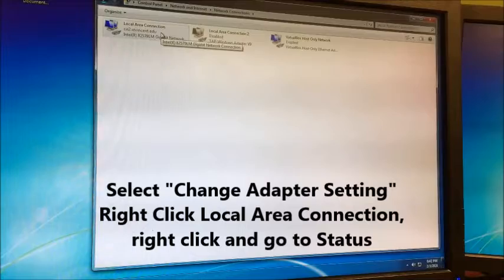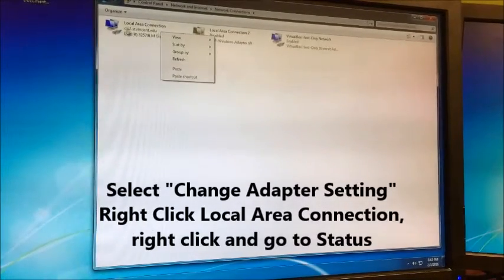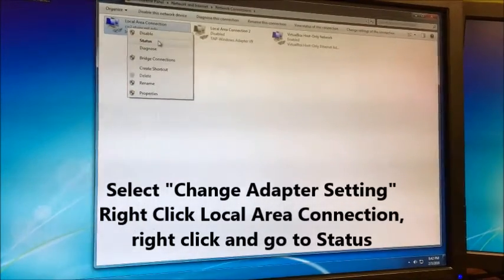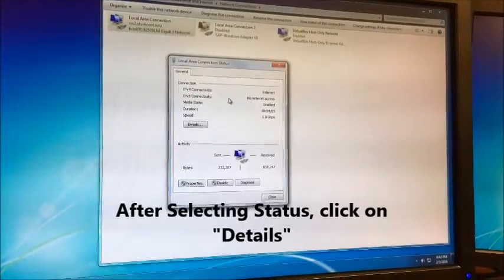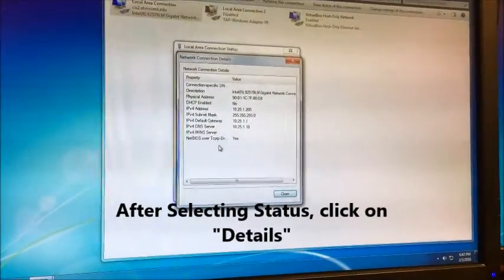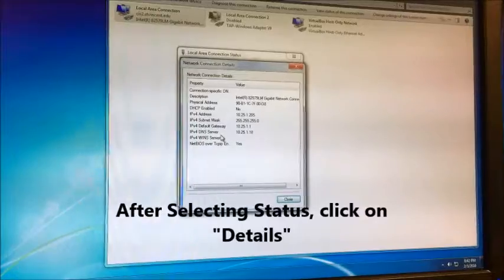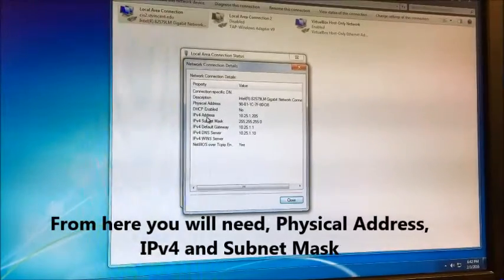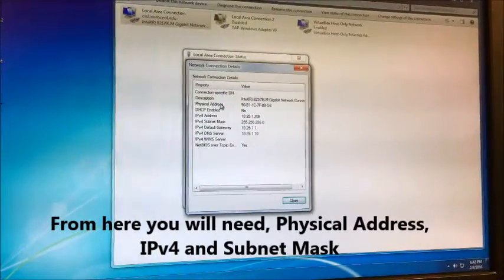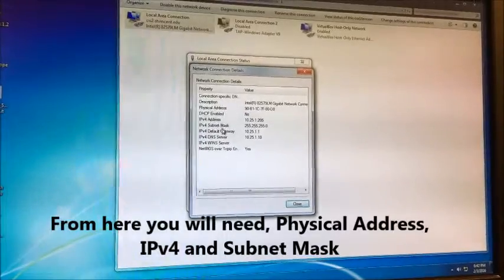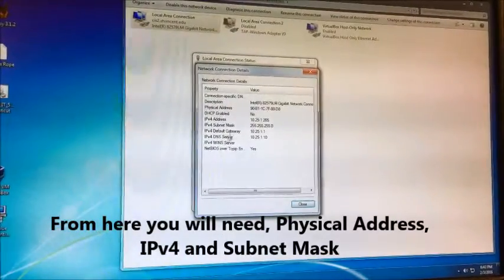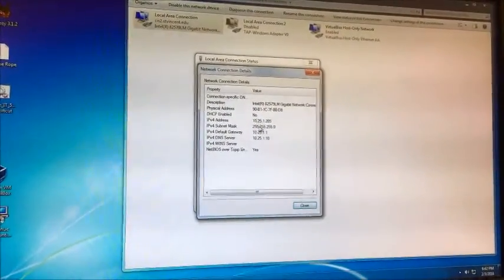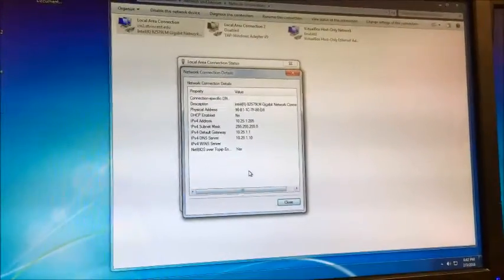Find local area connection, right click it. Go to status and then click on details. Here should be all the information we need. We got the IP address, we got the physical address, we got the subnet, and that's pretty much all the information we need to reach this computer over the LAN.